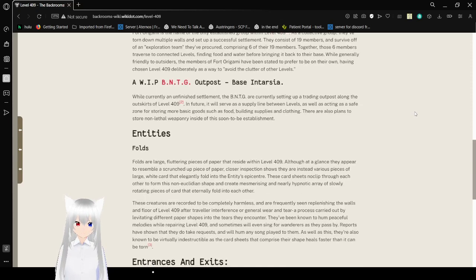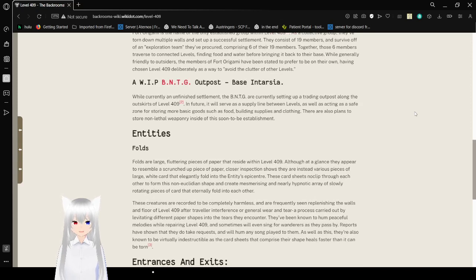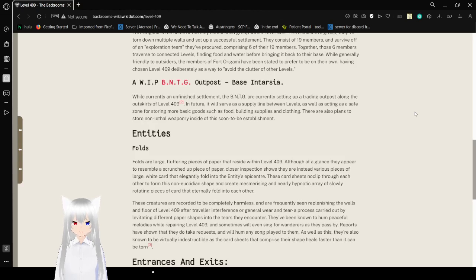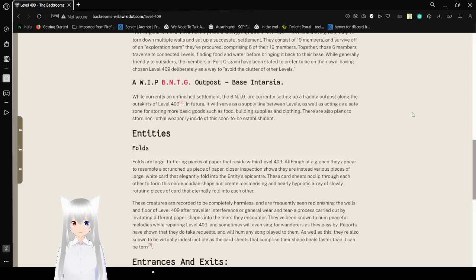Together, those 6 members traverse to connected levels, finding food and water before bringing it back to their base. While generally friendly to outsiders, members of Fort Origami have been said to prefer to be on their own, having chosen level 409 deliberately as a way to avoid the clutter of other levels.